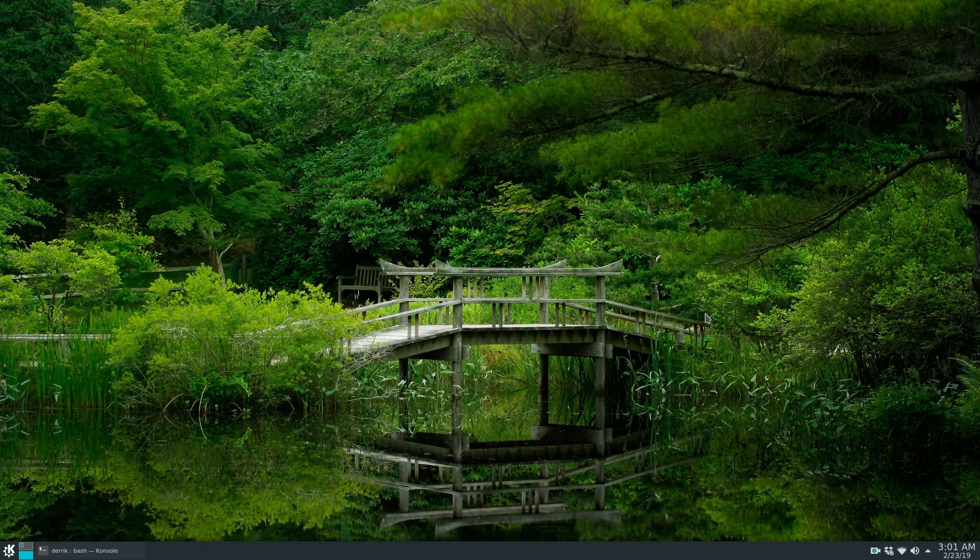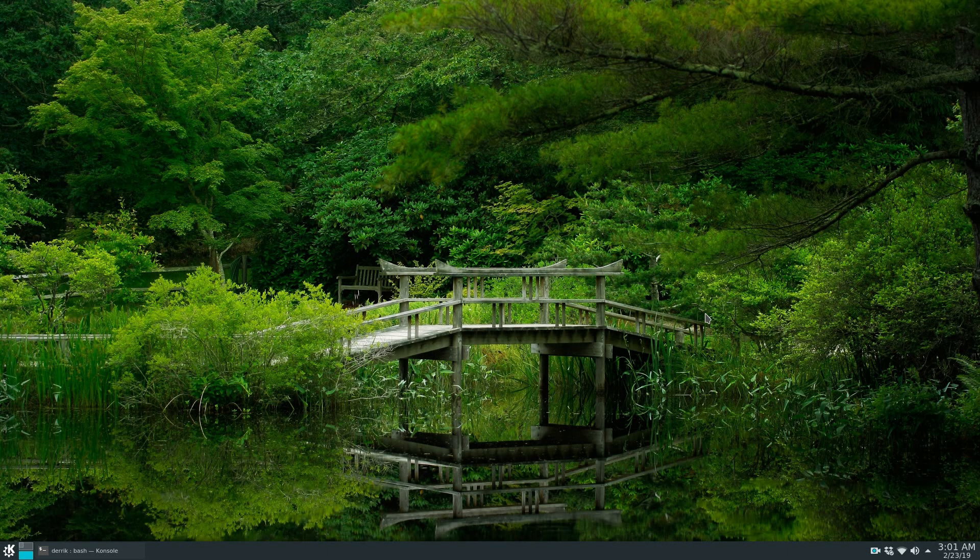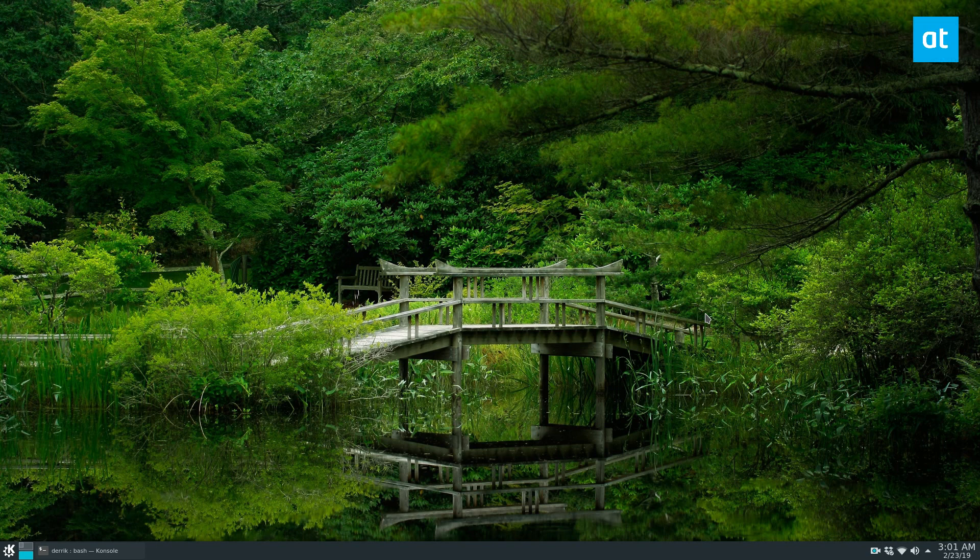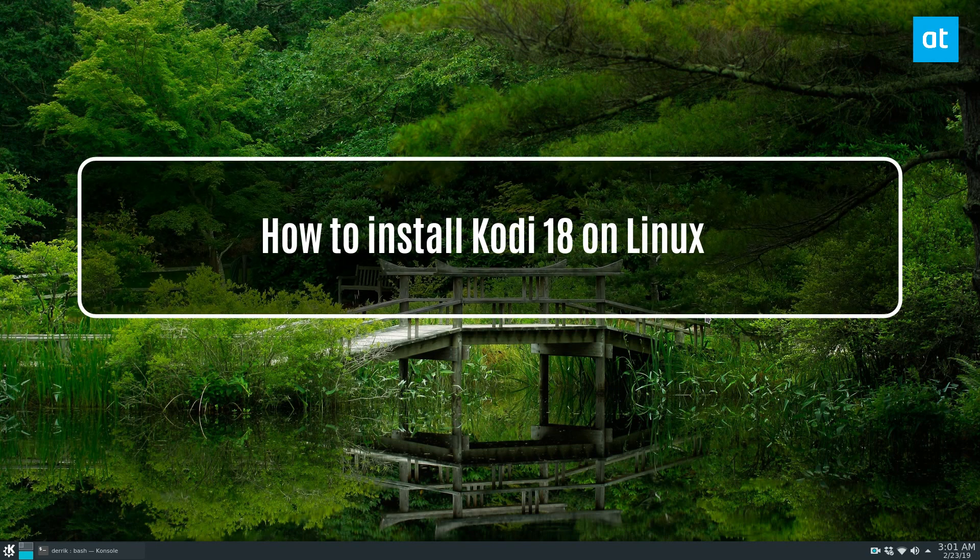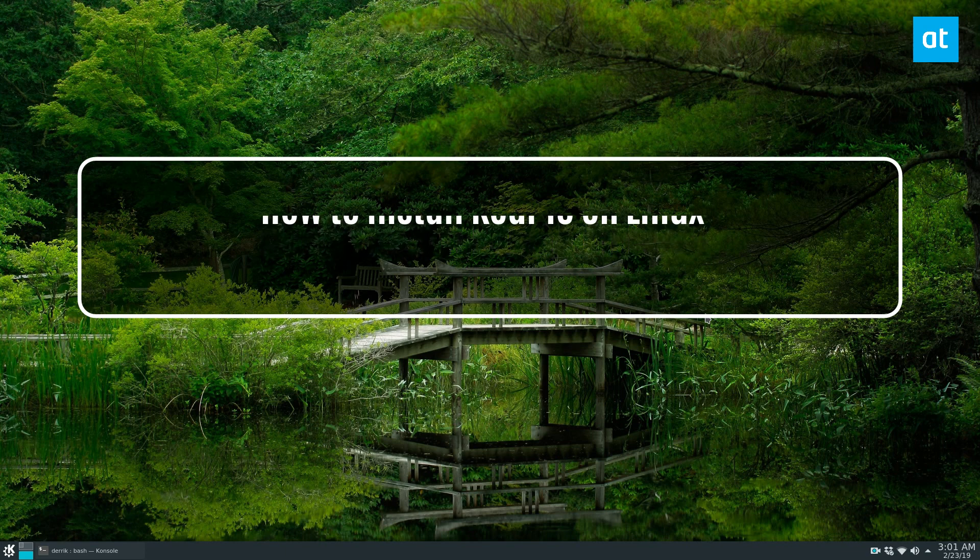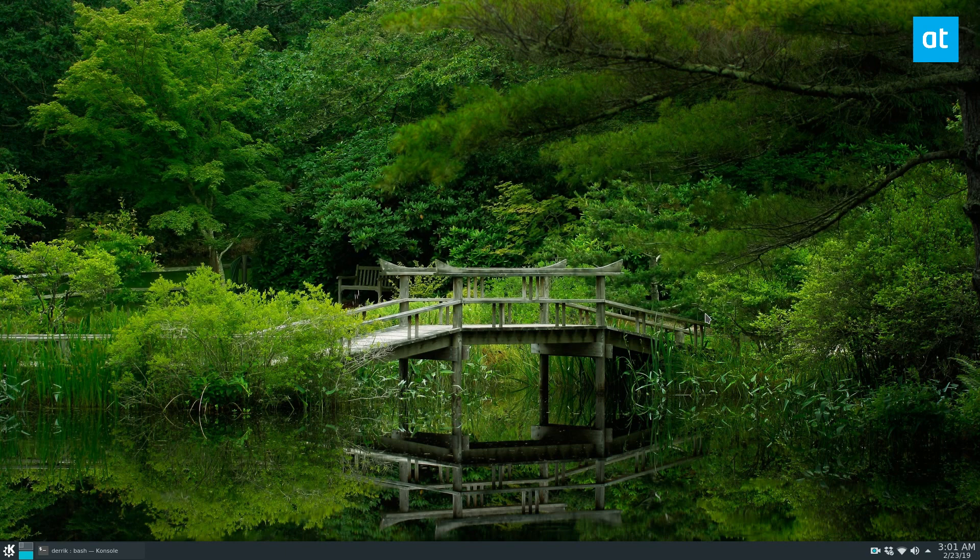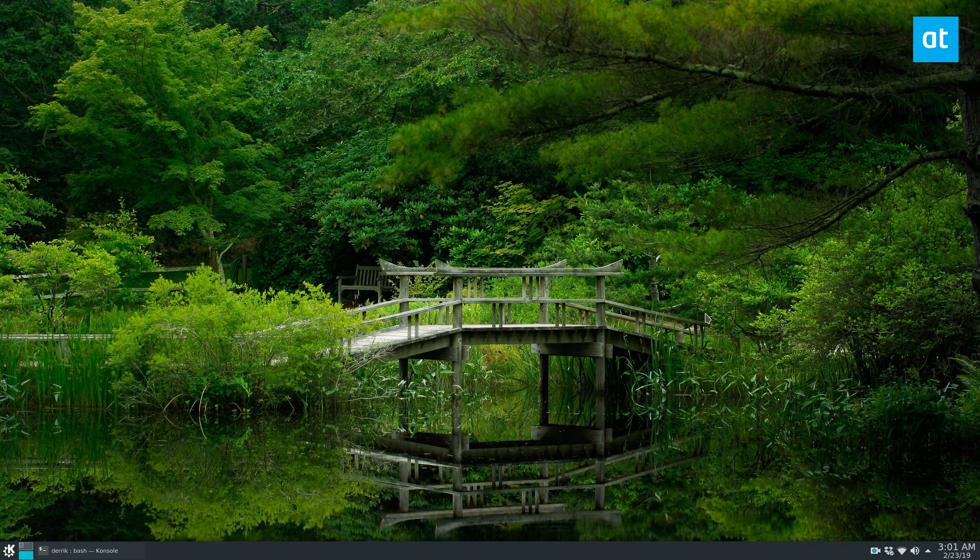Hey guys, Derek here from Addictive Tips. In this video we'll be talking about how to install Kodi 18, the Leia release. I actually use Kodi a lot in my day-to-day life. I have two Raspberry Pis and they both run Kodi and feed into a huge library of media that I have on a server in my house.